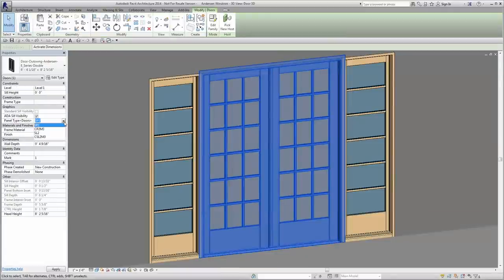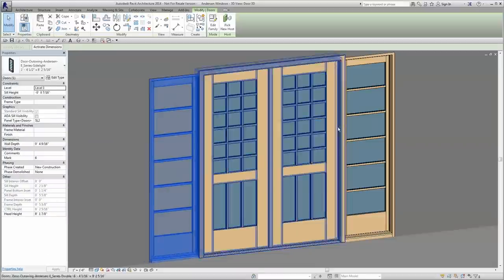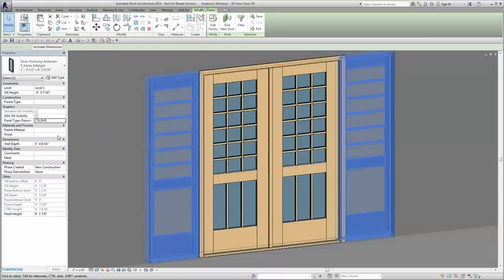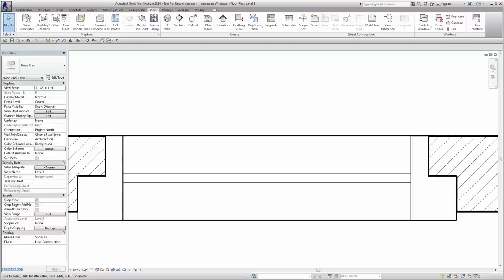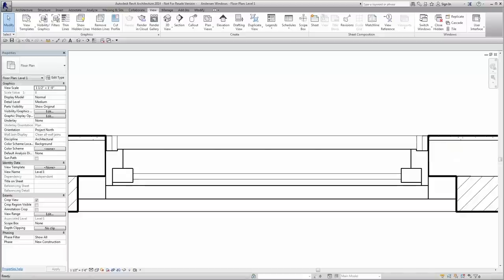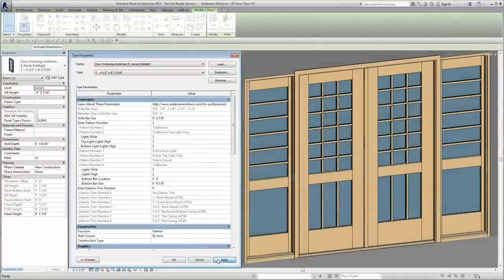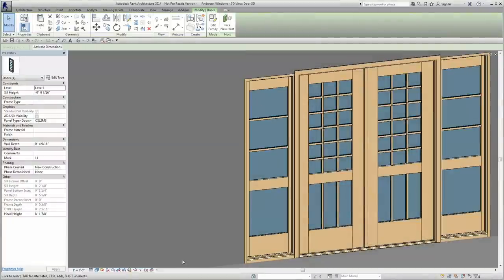Of course, all of Anderson's Revit models have been optimized on a detail-level dependent basis. So whether the scale of your drawing requires coarse, medium, or fine detail, Anderson has you covered. All you have to do as the designer is place the model and choose your options.